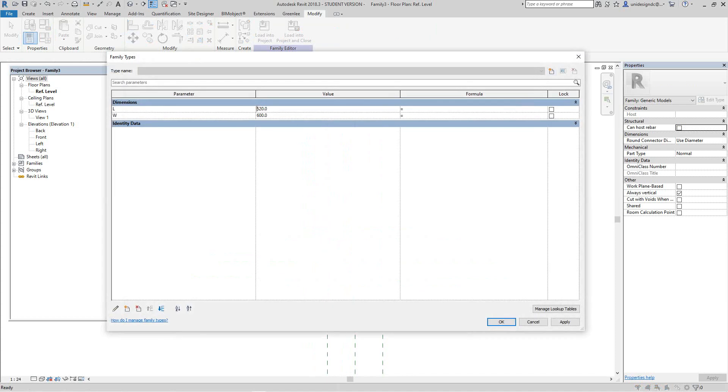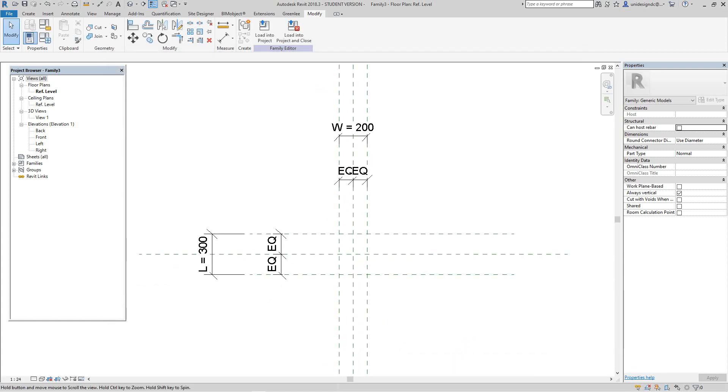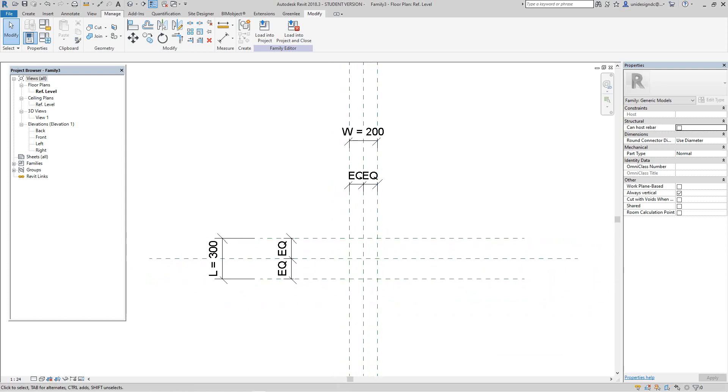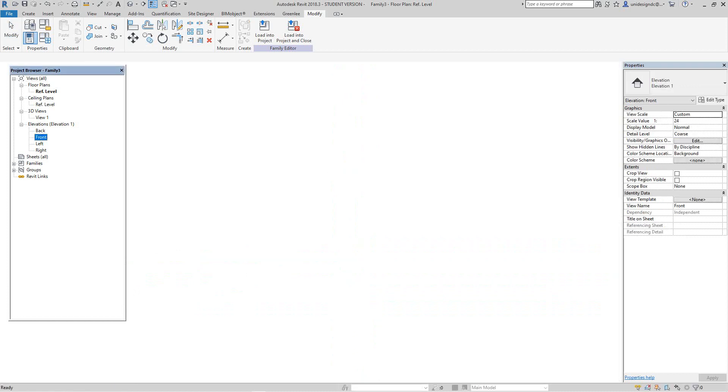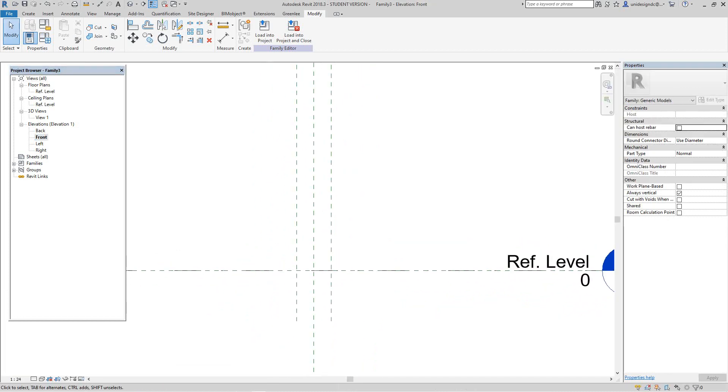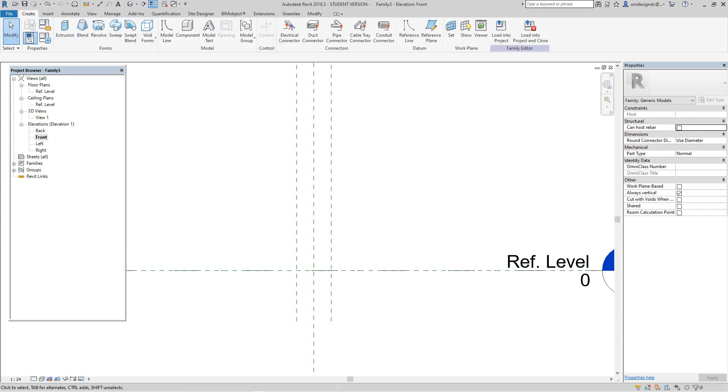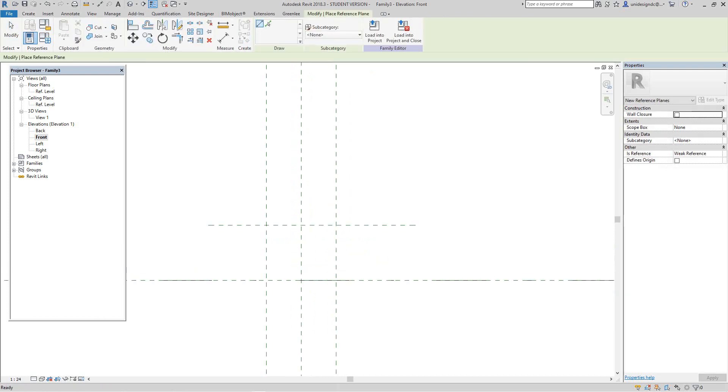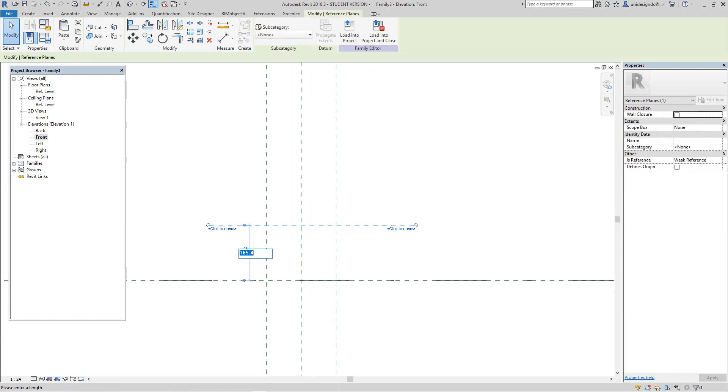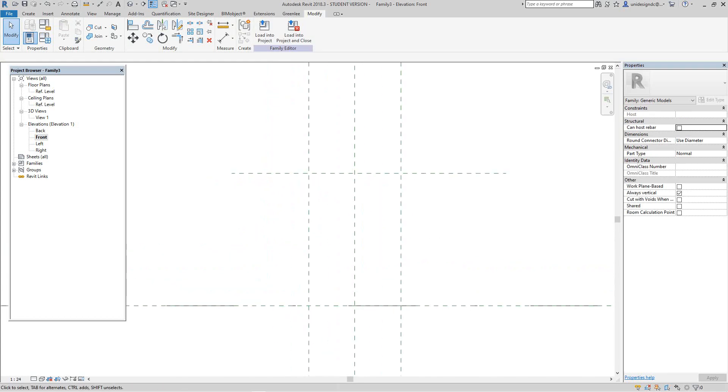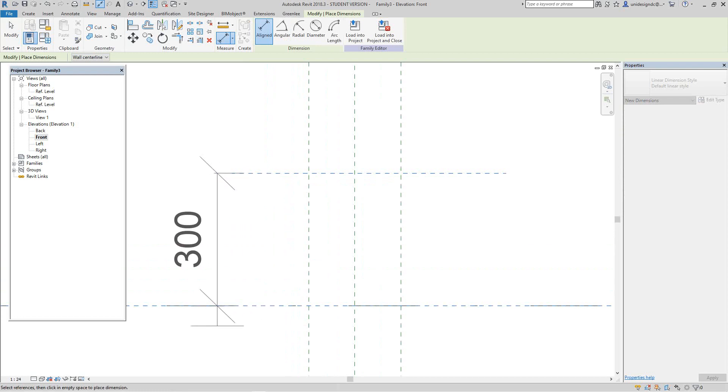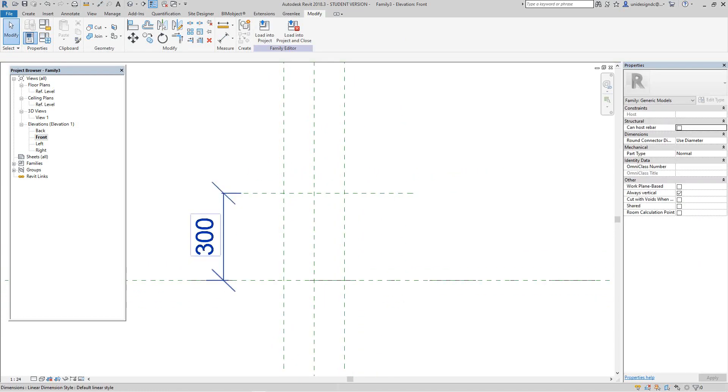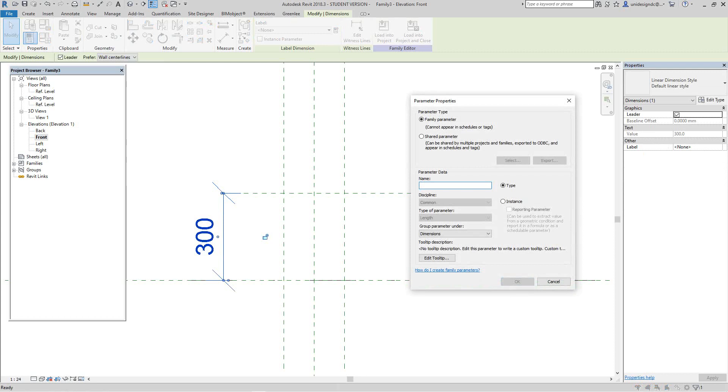Now let's flex it like we do in all our families. Let's make this 300 mil and make this 200 mil. There you go. Now let's do a front view, just a simple box. Create another reference plane and let's call this H for height.